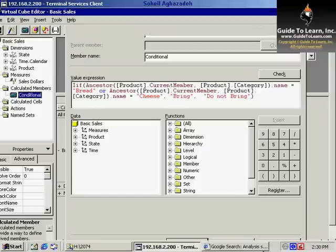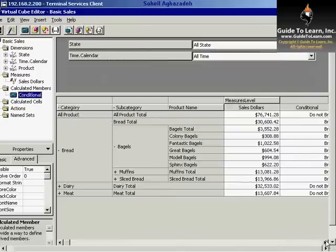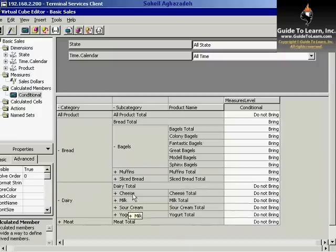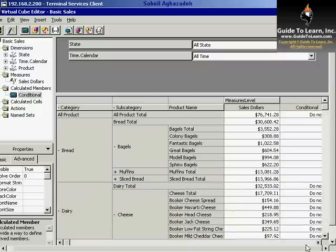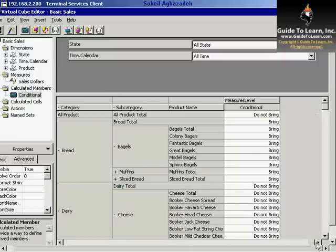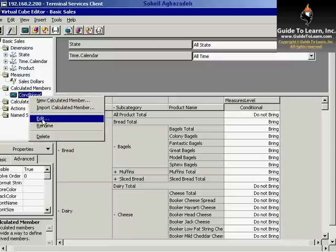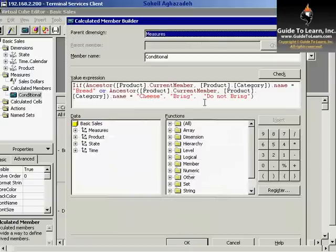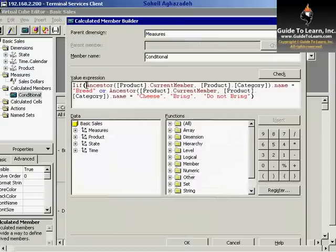If I click OK, as you see, in the case of bread or perhaps cheese, you could see that you could find the value. Probably I have misspelled a condition. Let's go back and make sure I've done the right job.